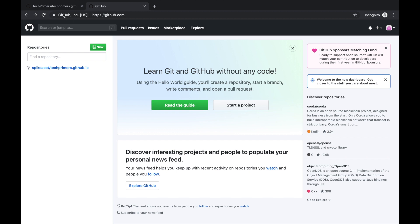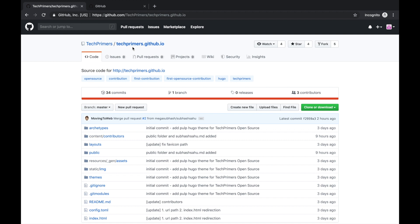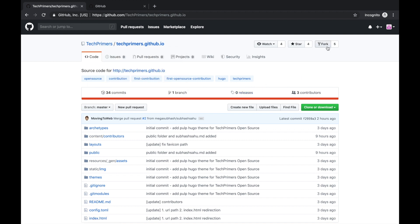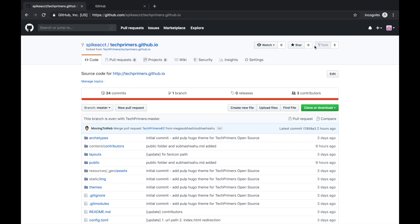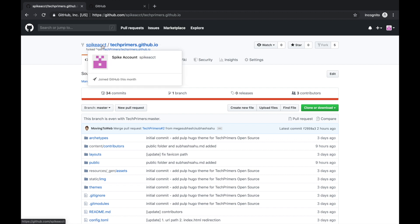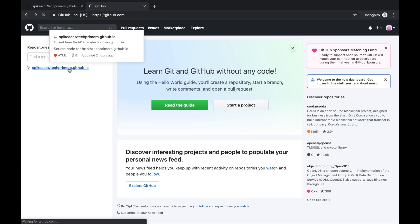I just created an account called the spike account — this is the dummy account we're going to use to fork the Tech Primers repo. When you want to contribute to an open source project, you will have to fork the repo, since you can't directly raise a pull request without access to the organization. Forking gives you a branch of what's in the root account. The moment you click fork, it creates the same copy from the Tech Primers account into your own account.